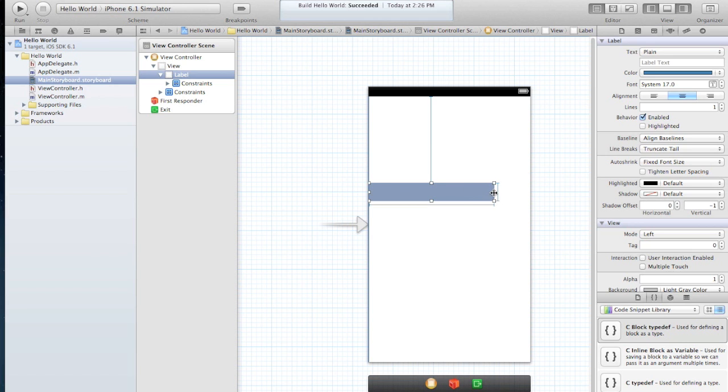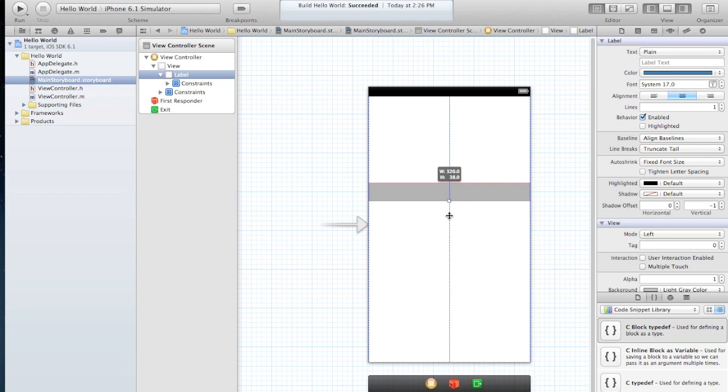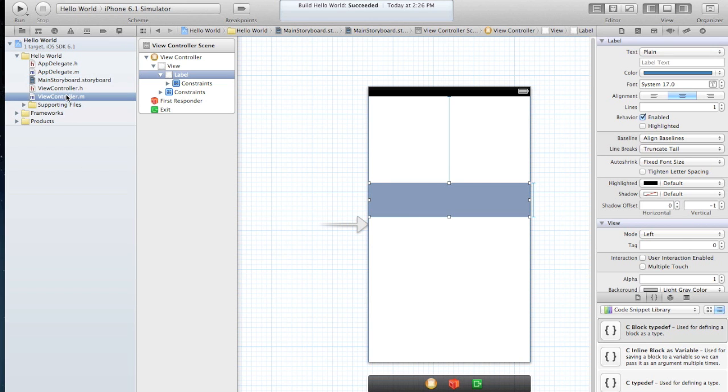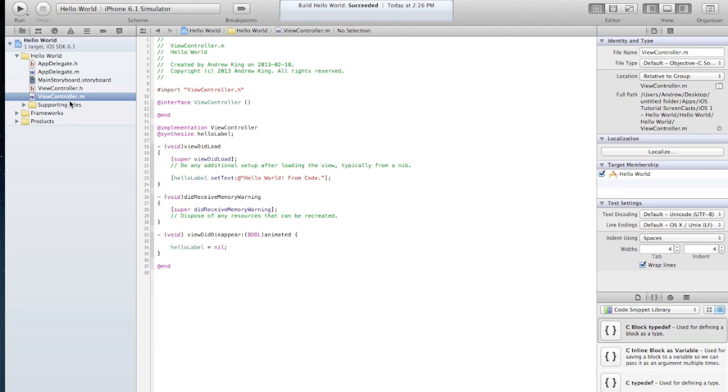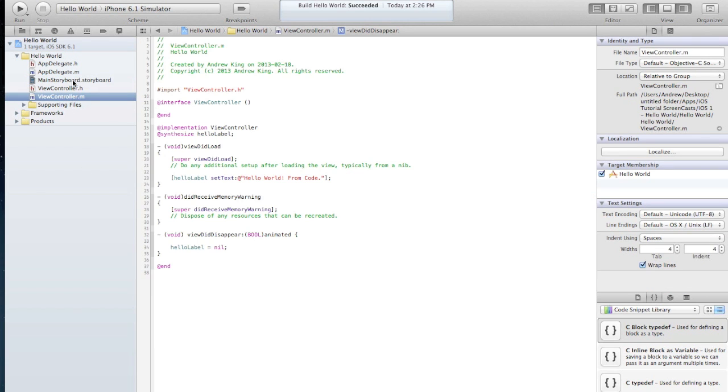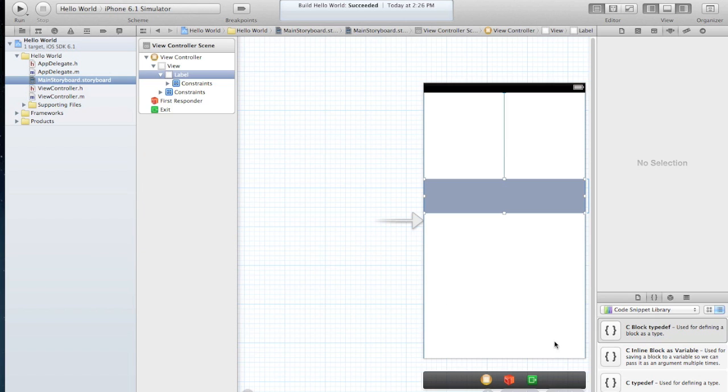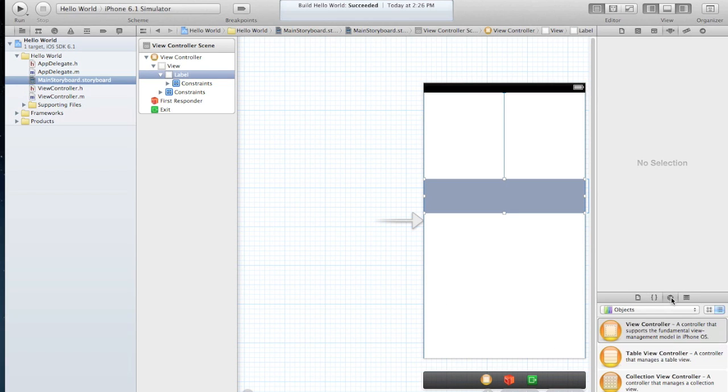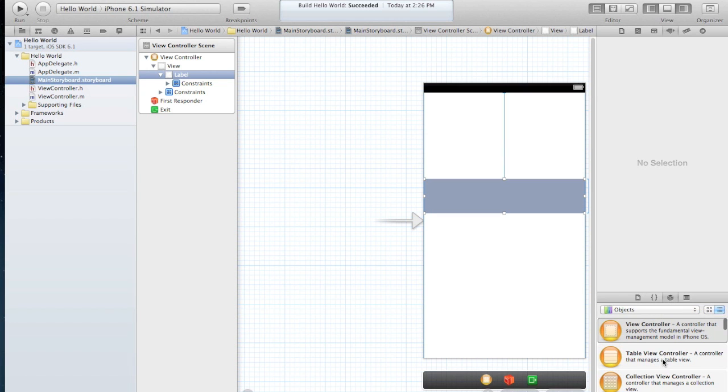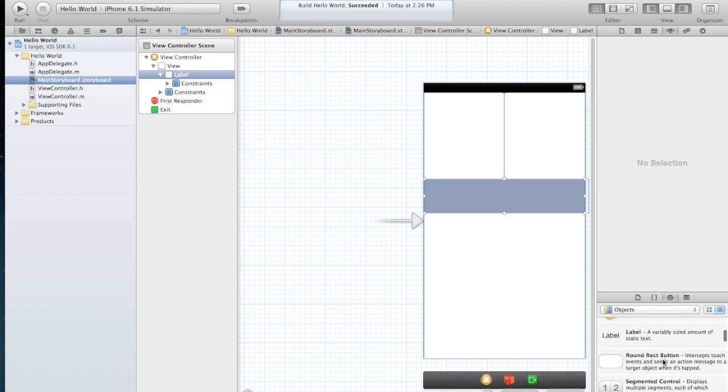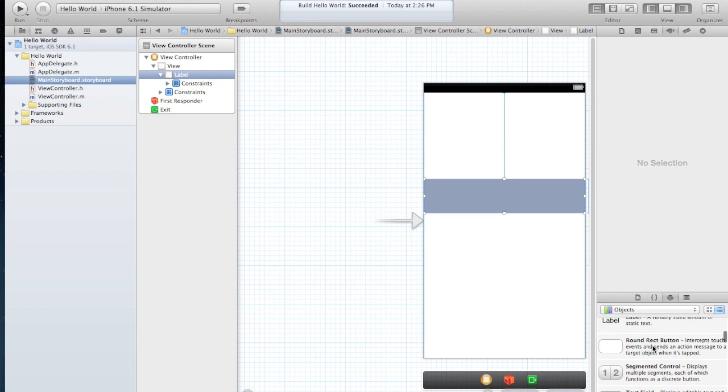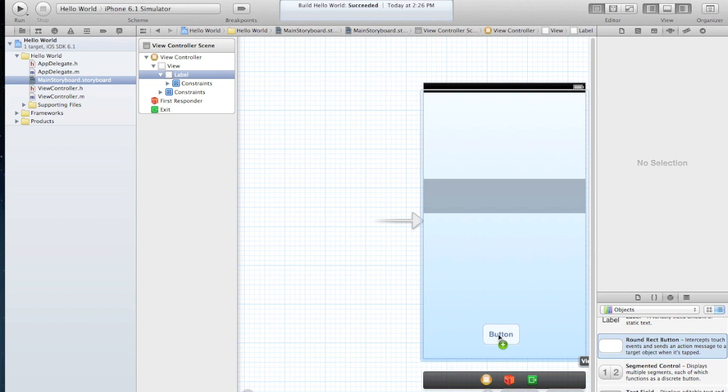There you go, there's your label. So let's add two buttons here. We'll go into here, select objects, and we'll scroll down and find a rounded rect button.